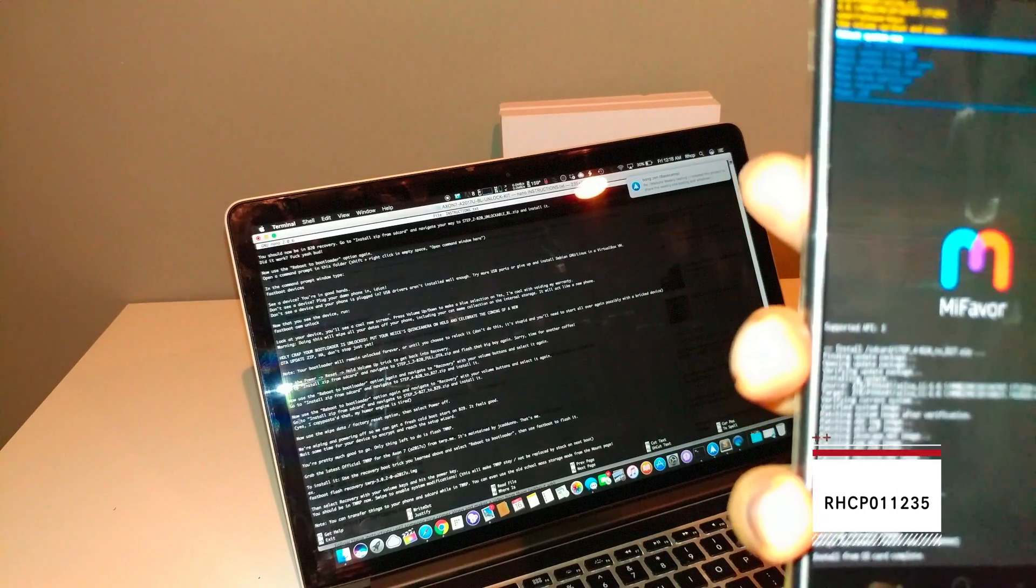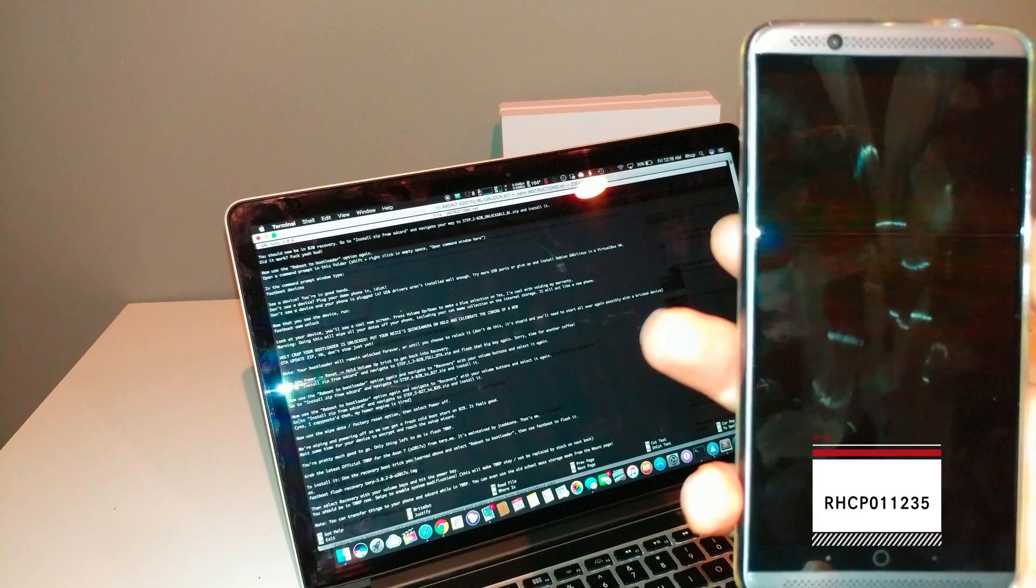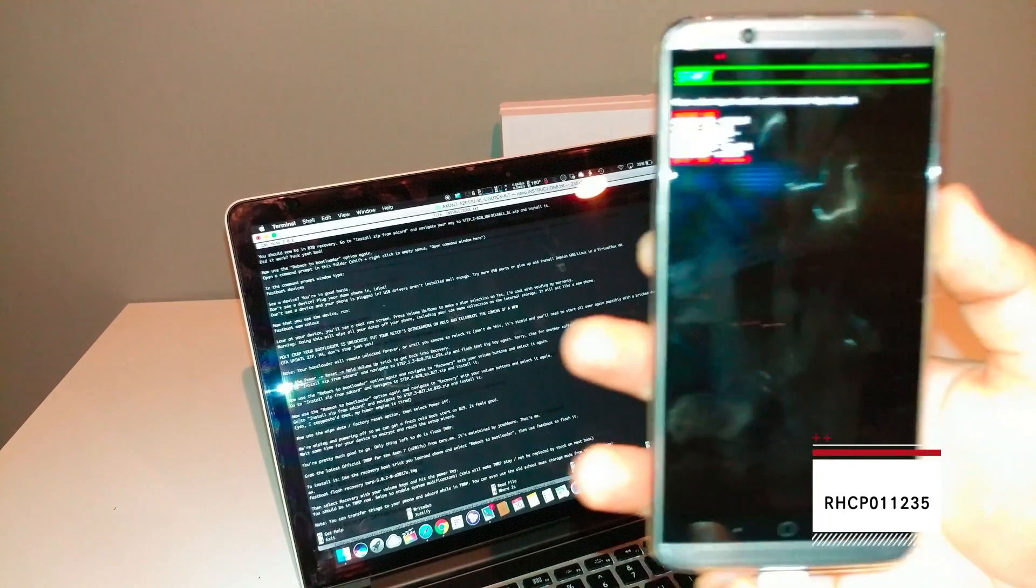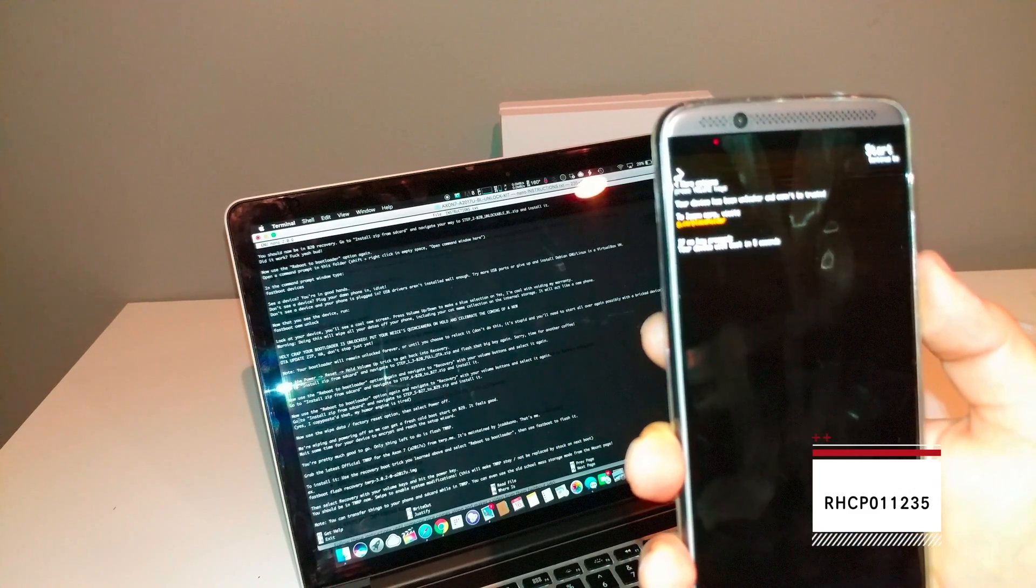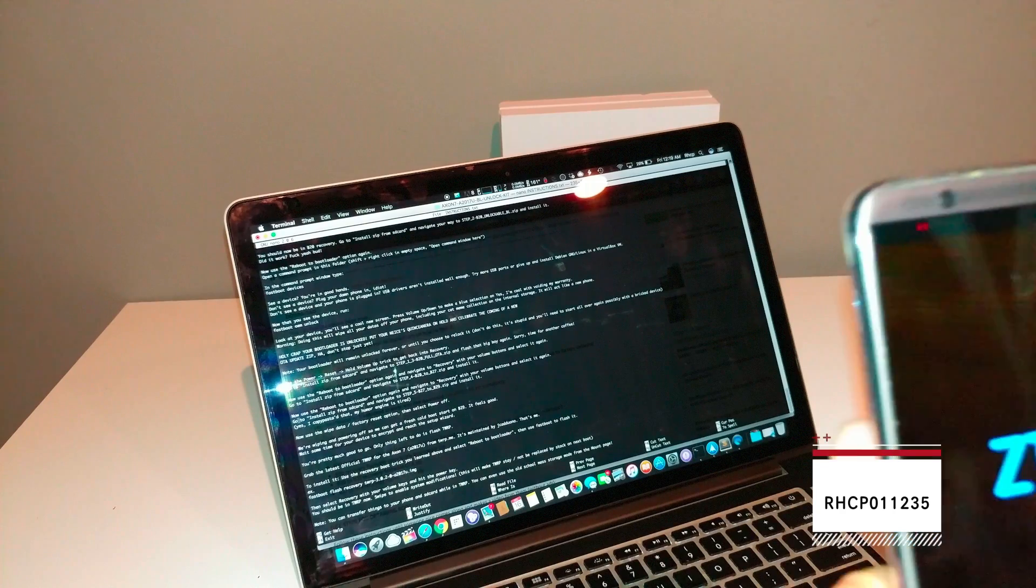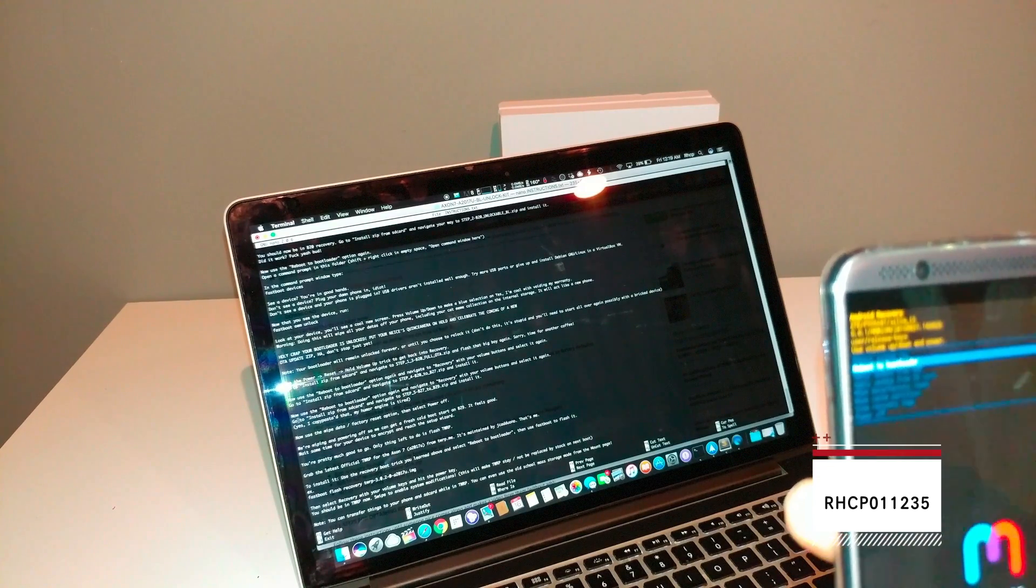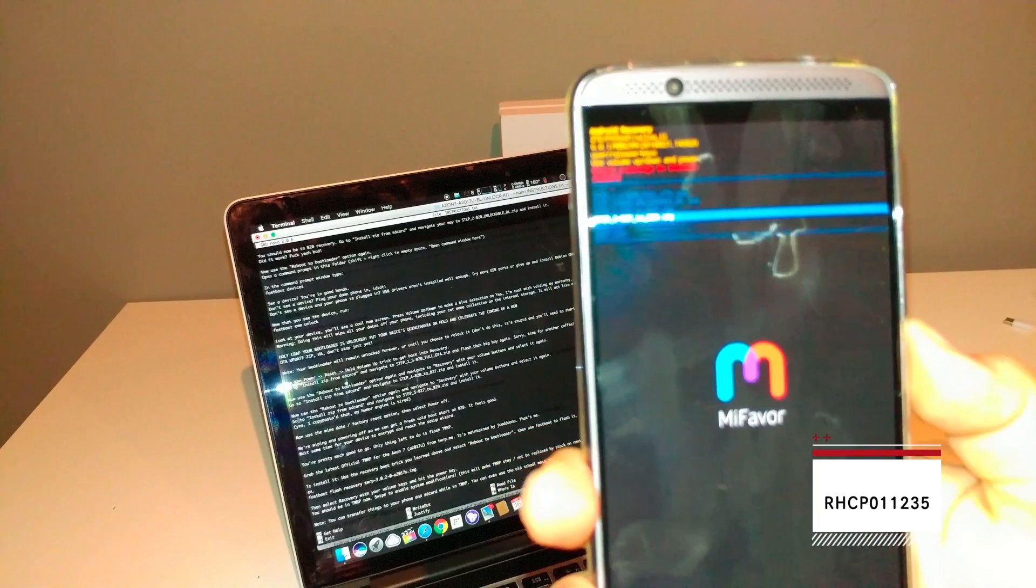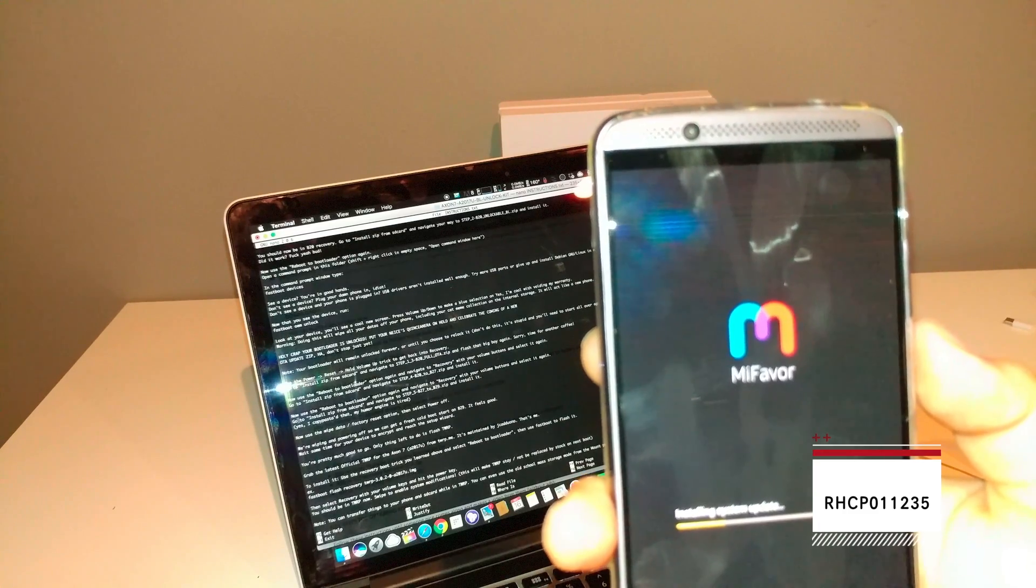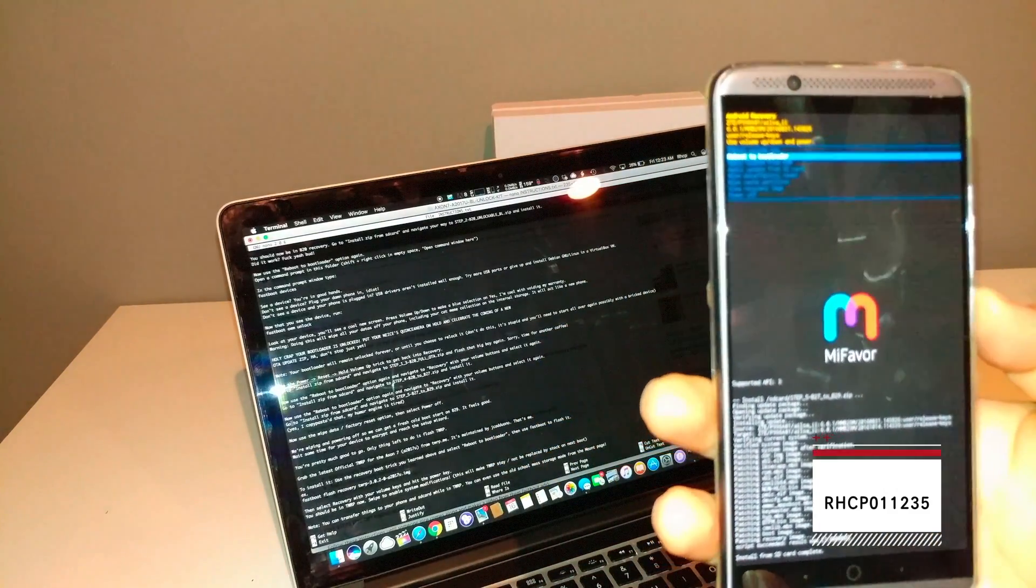Still unlocked. Back to recovery mode once again. We're going to go down to apply update from SD card. This is our final one. Thank God, because this is getting a bit long. Step five. And we're going to let that flash. I'm going to pause this guy while he flashes. So we're all done flashing the last step.